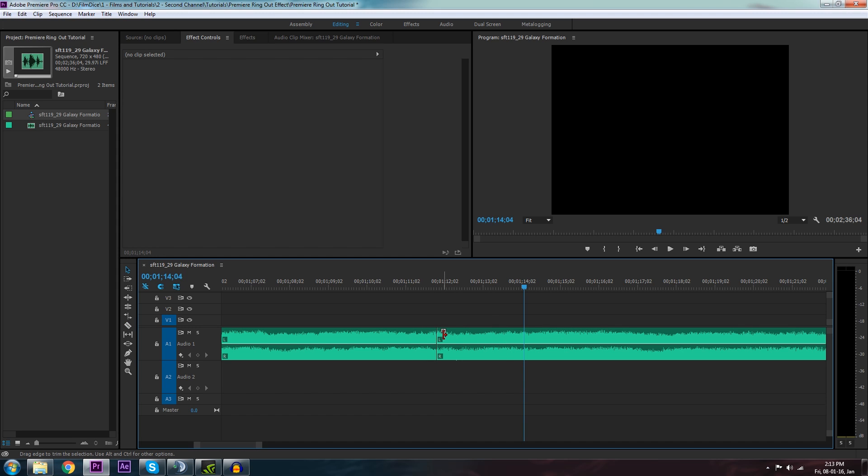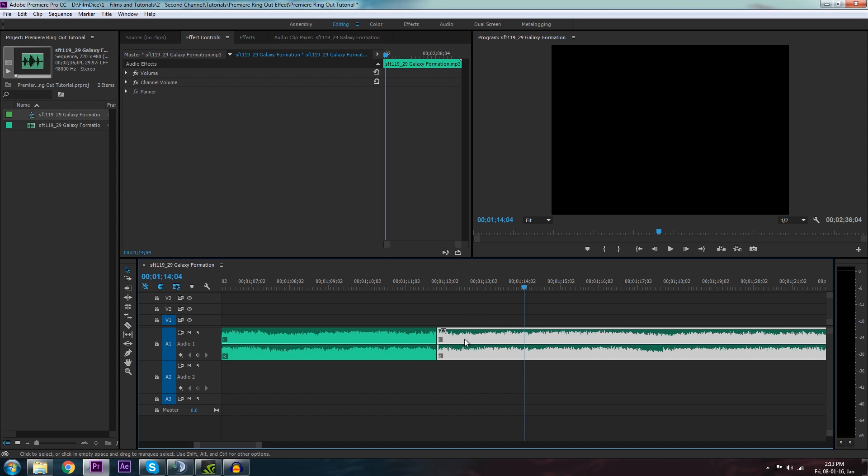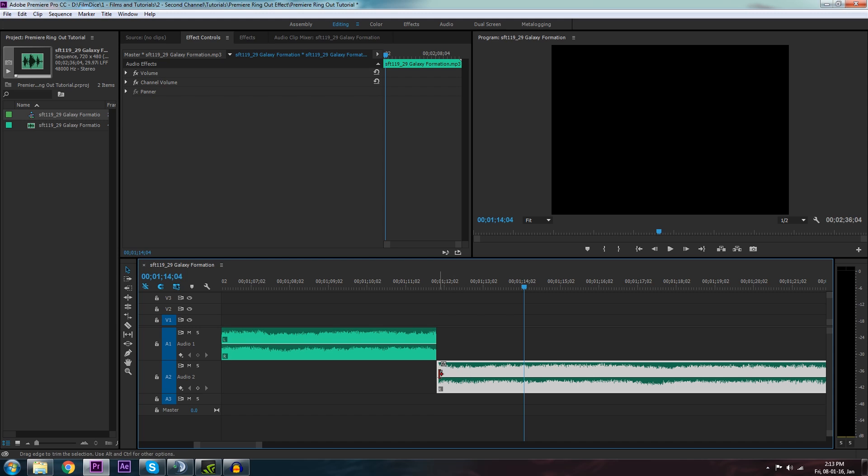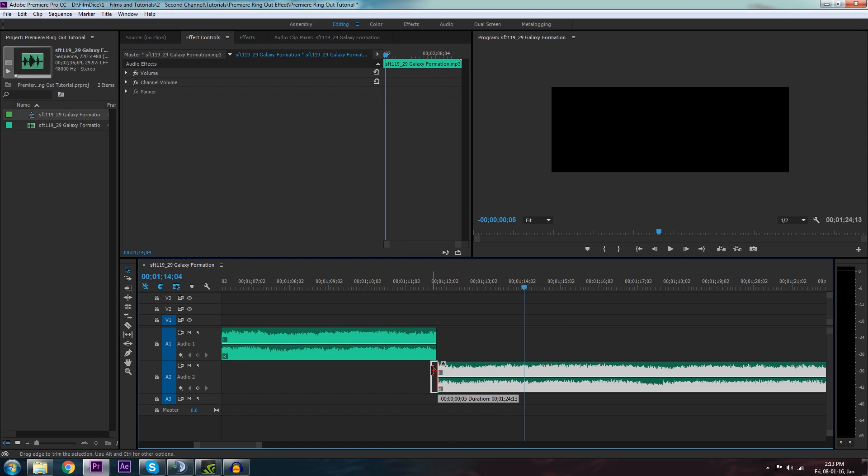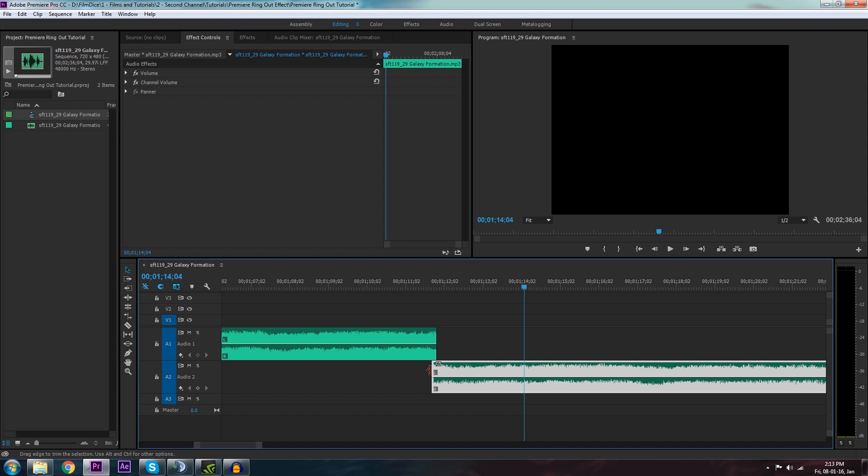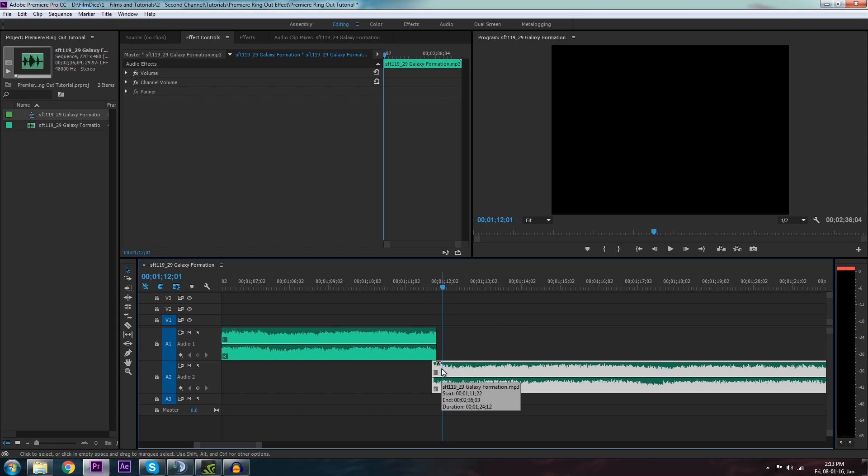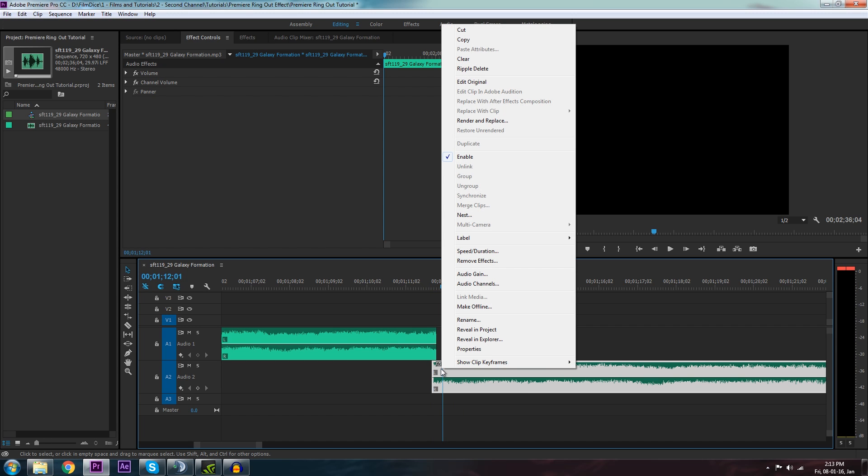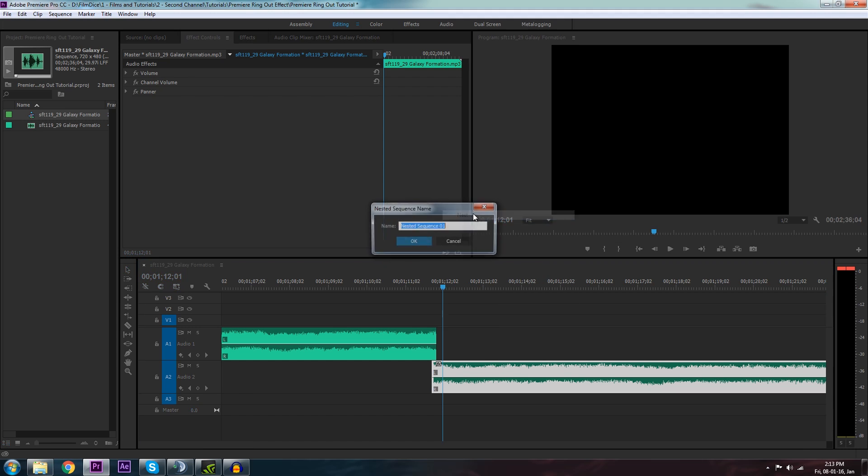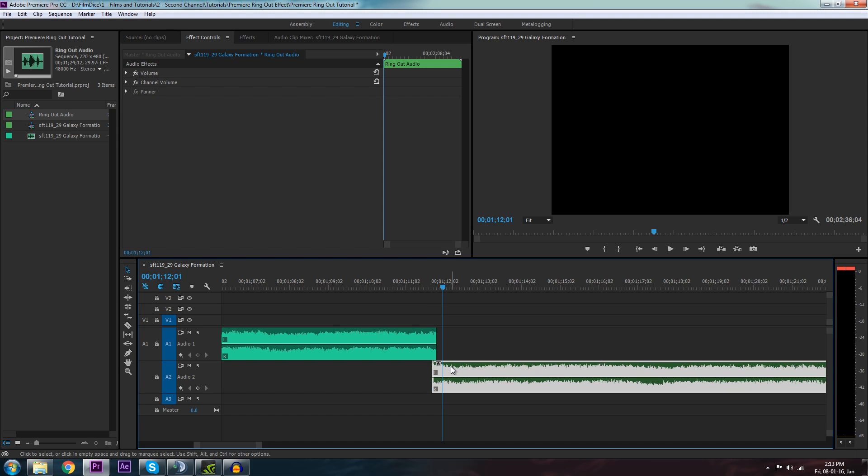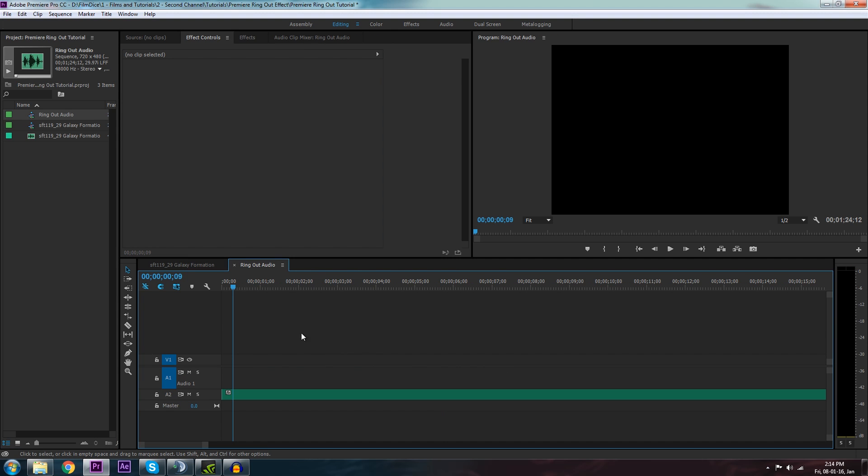So I'm now going to grab the second half of the song. I'll drag it down and I'll drag it back a little bit so they kind of overlap each other. And I'm going to select this bottom one, right click, and I'm going to go nest. If you want, you can call it like ring out. So now it's in its own nested sequence here.